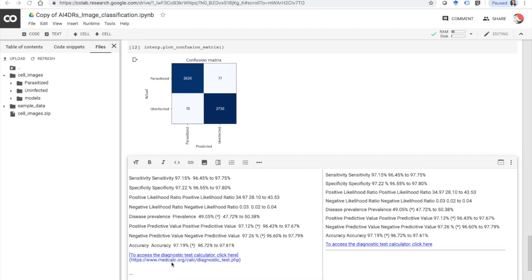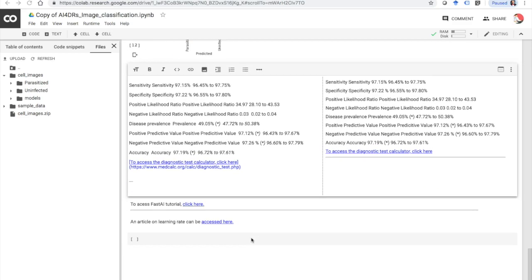You can plug this data into the MedCalc website and you will get the following statistics: a sensitivity of 97.1%, specificity of 97.2%, and a negative predictive value of 97.26%. That's pretty awesome. Hope you enjoyed this small tutorial — let me know whether you learned anything and post any questions in the comments below. If you want to learn more about creating AI models, I would suggest going to the fastAI tutorial available online for free. If you want to learn more about the learning rate, I would strongly suggest first going to the fastAI tutorial. Thanks for listening — if you have any questions or comments, please post them below.